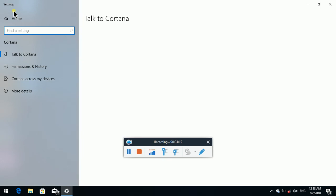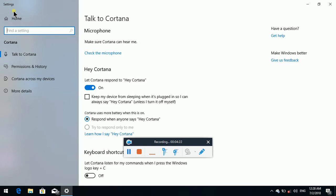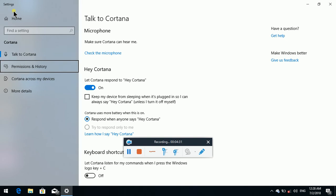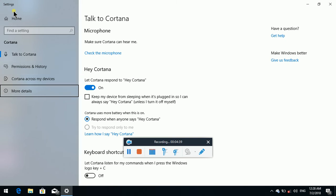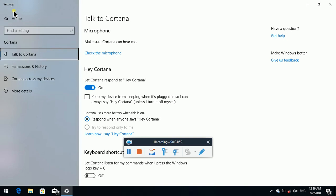Find a setting — edit blank. Tab. Settings list: Talk to Cortana 1 of 4, Permissions and History, Cortana Across My Devices, More Details not selected 4 of 4. There is a screen reader option here. Talk to Cortana 1 of 4 — that is the sub-option, what you can see here.